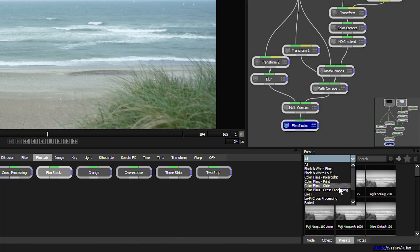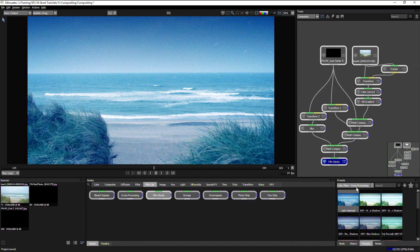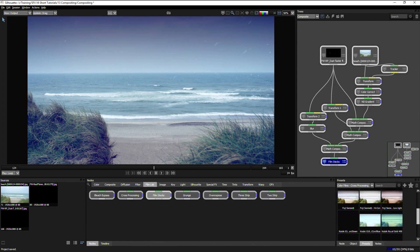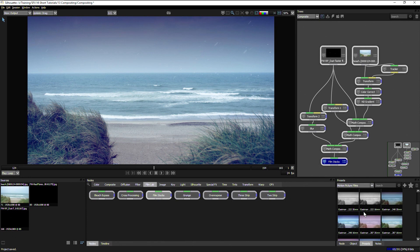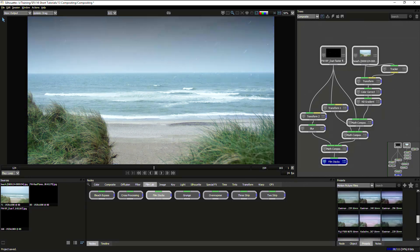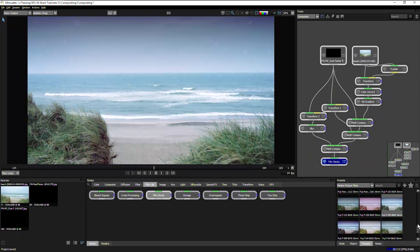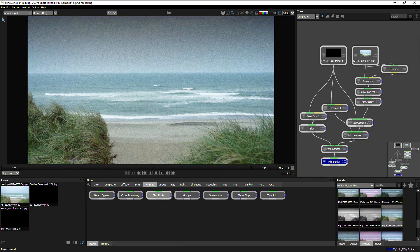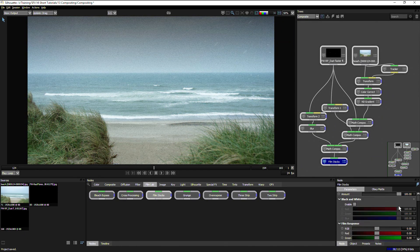Maybe use one of the presets that we have available to us. I can find maybe one of the cross-processing ones, or one of my motion picture films, and just find one that I like.